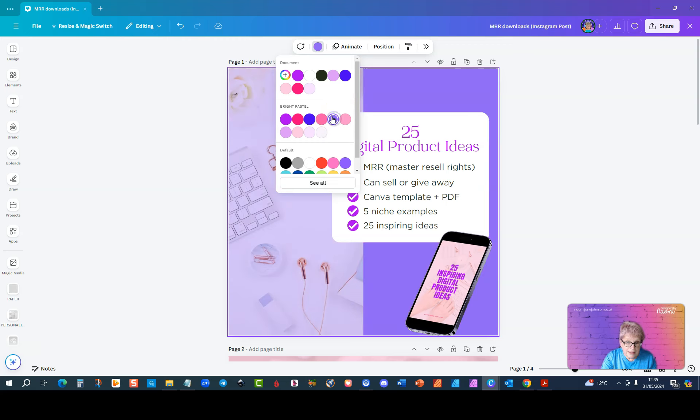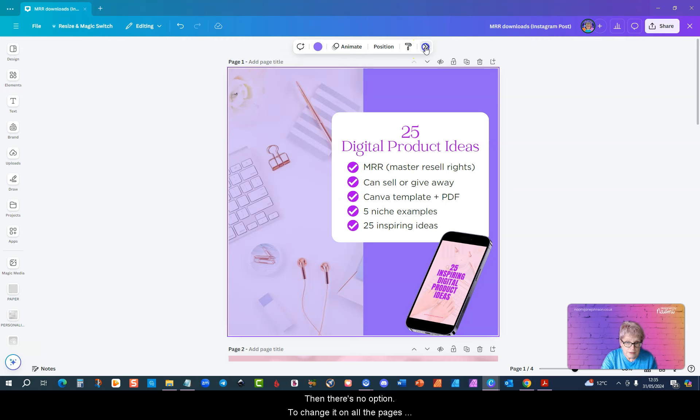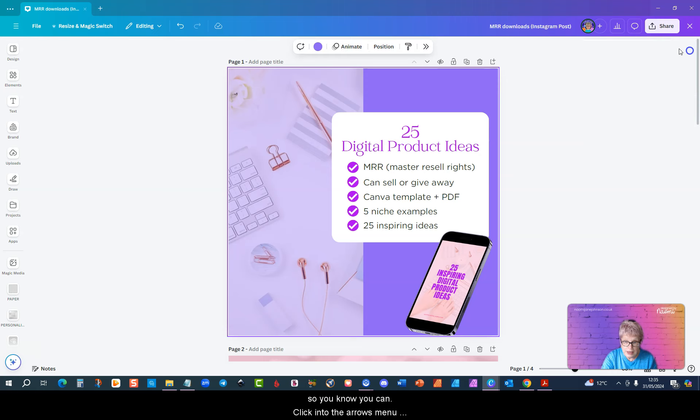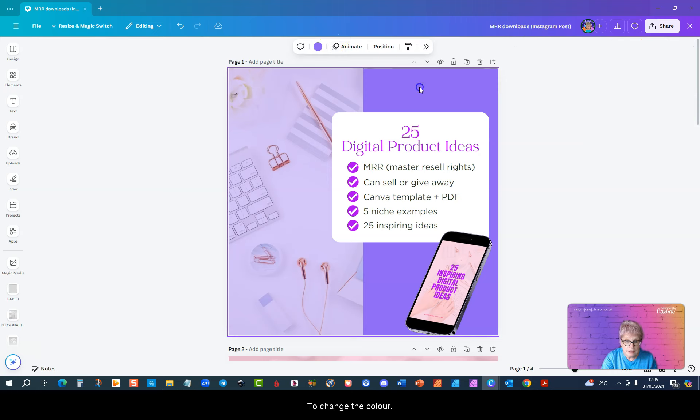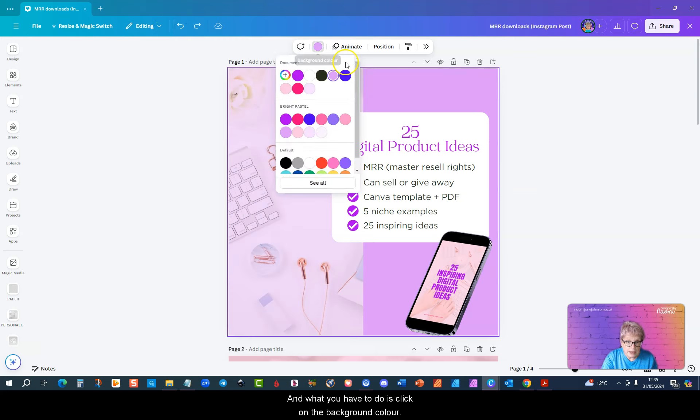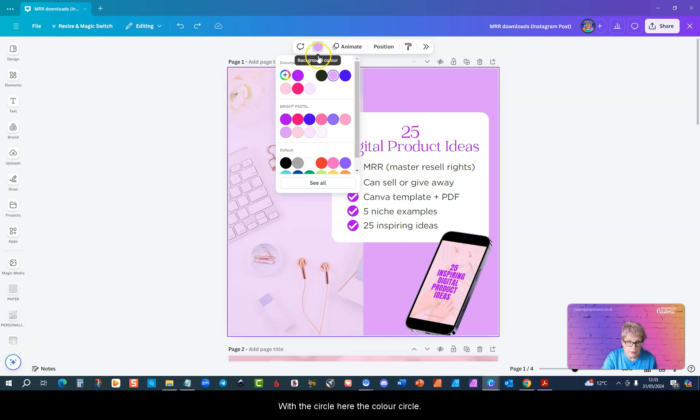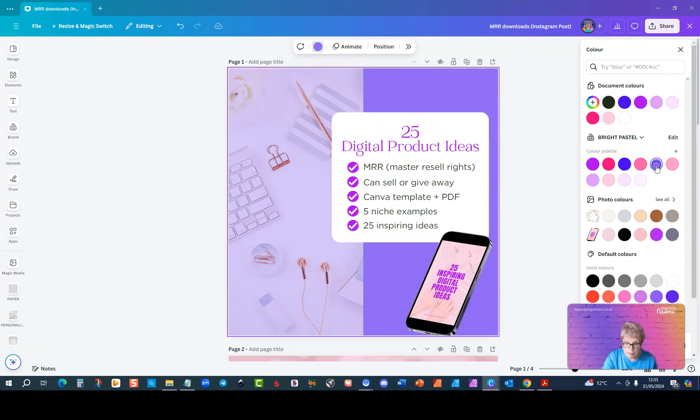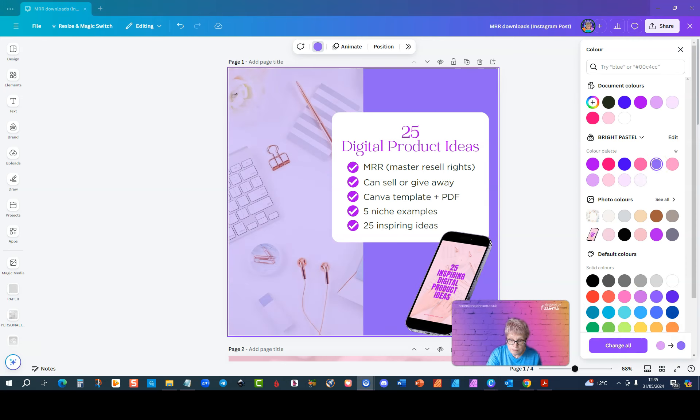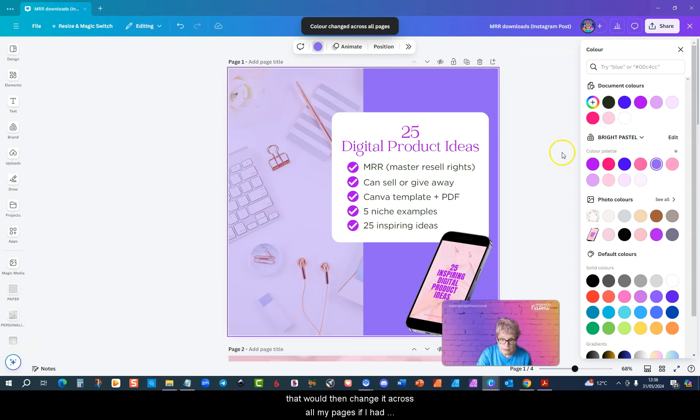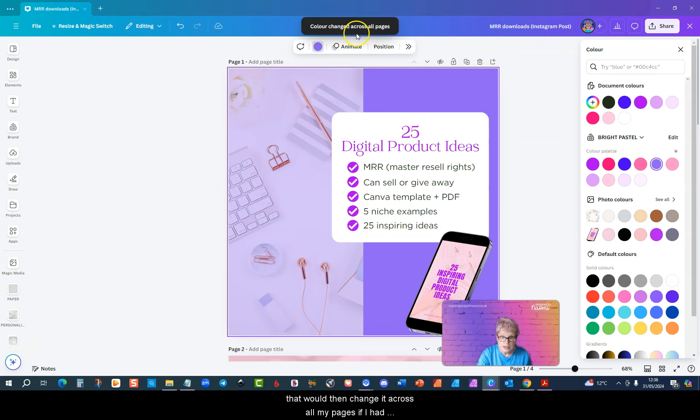If I do that then there's no option to change it on all the pages. You can click into the arrows menu here and you still don't see any option to change the color. But let me just go back. What you have to do is click on the background color, the color circle here, then click see all, then you select your other color. And now at the bottom you've got the change all. So that would then change it across all my pages.